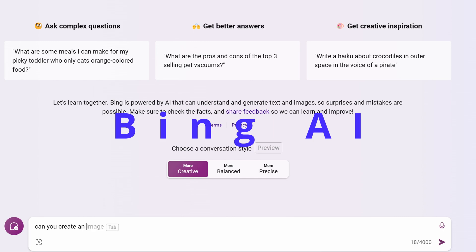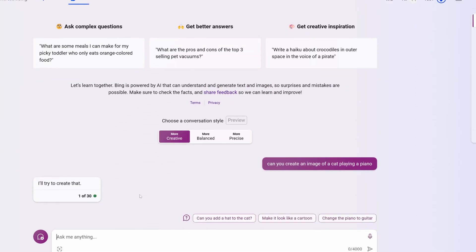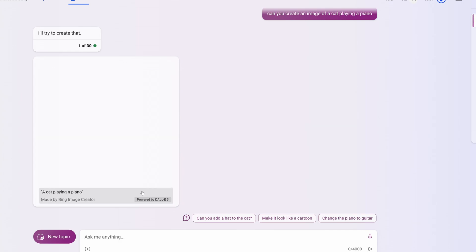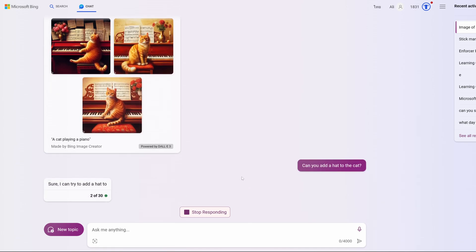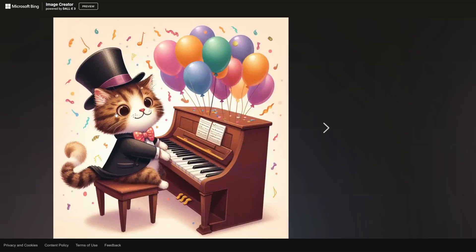The next option on the list is Bing AI. Bing AI is a large language model from Microsoft trained on a massive dataset of text and code. It can generate text, translate languages, write creative content, and answer your questions informatively. Bing is available for free to the public, currently in preview mode. Importantly, Bing gives you free access to GPT-4, which is a paid feature on ChatGPT.